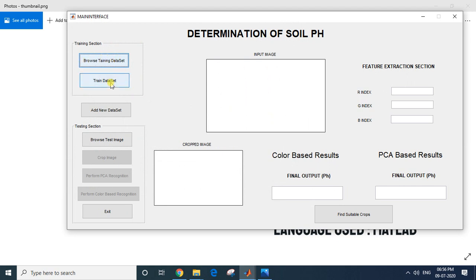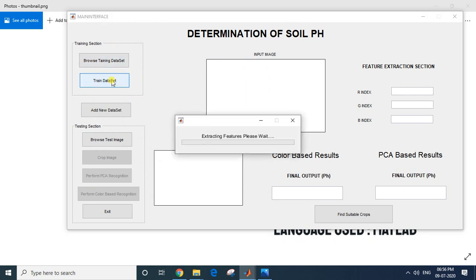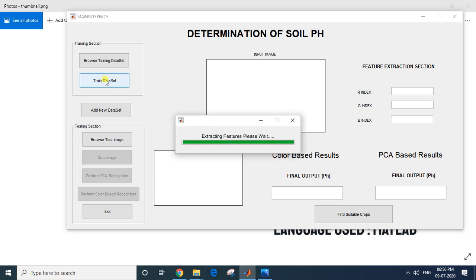I'll click 'Train the Dataset.' When I click on this, it will train our Principal Component Analysis — it will find the principal components from our training dataset and they will be saved. As you may know, PCA will perform all covariance matrix calculations.